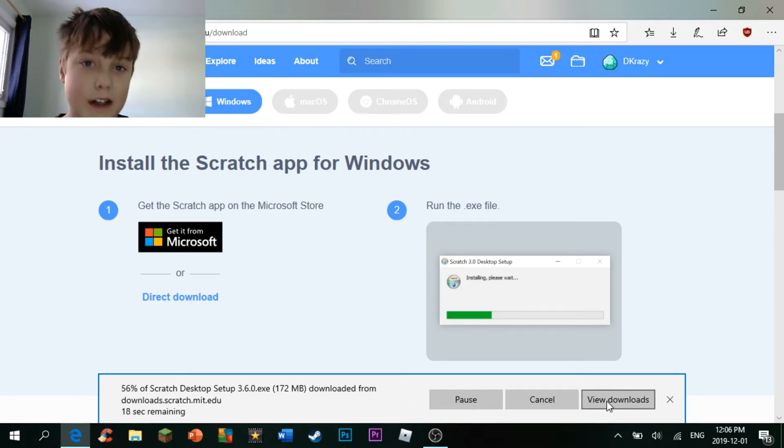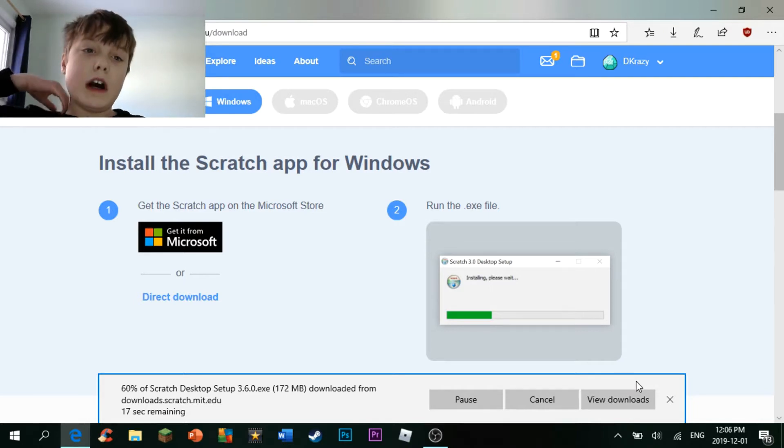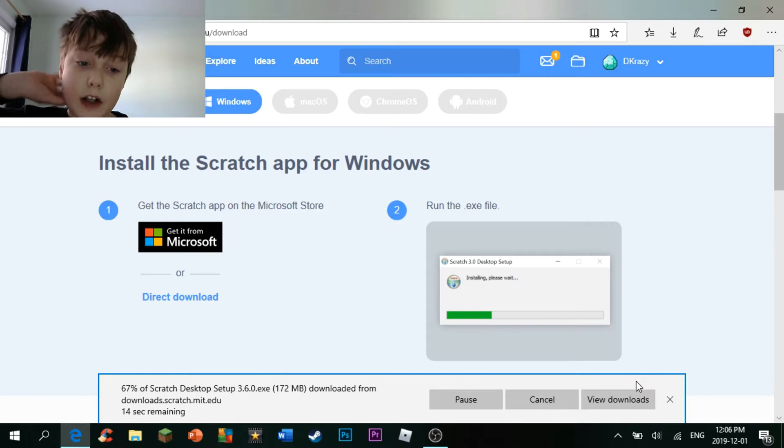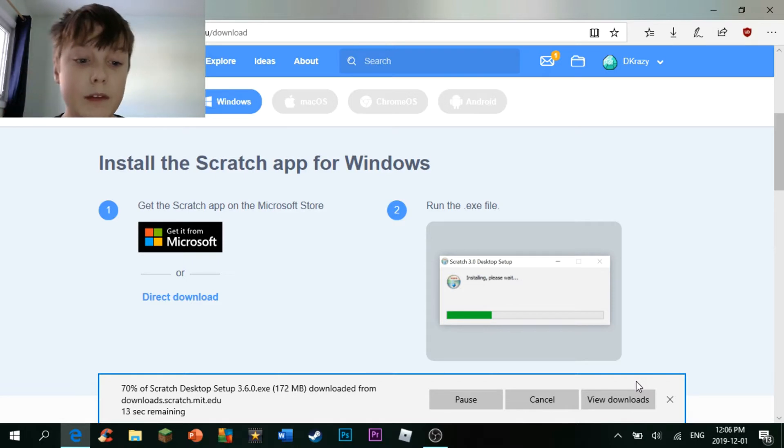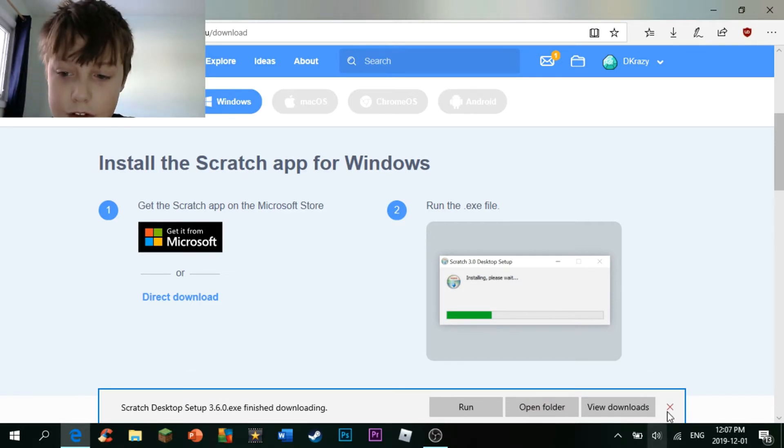And then wait for it to download. I'll be right back guys when it finishes downloading. Okay, as you can see, Scratch has finished downloading.